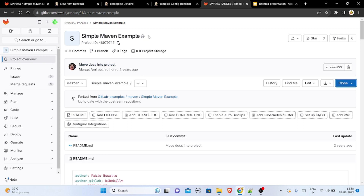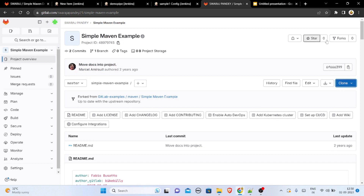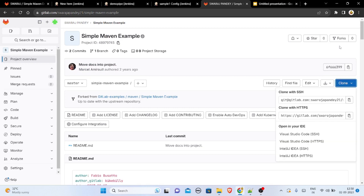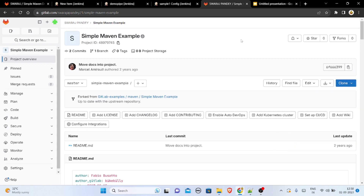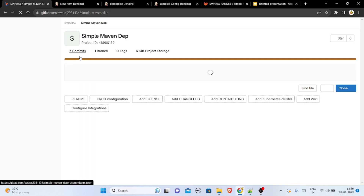Here is your GitLab account, and you should have your project posted there. Let me show you an example — here is a simple Maven example and I'll be forking this project. Here is the clone option, and before all this I'll be managing one token.